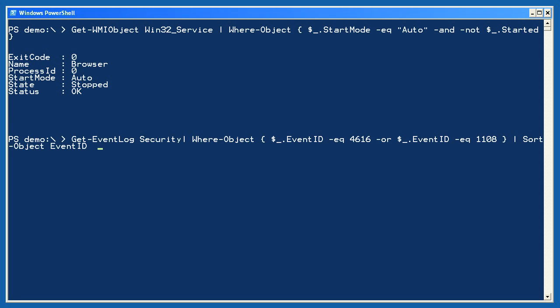Next, I'll use get event log to retrieve the events from the security log. I'm only going to keep those which have an event ID property equal to 4616 or 1108. Any objects remaining in the pipeline will be sorted by their event ID. This can take a while to run if the security log contains a lot of events, but as you can see, the final results are exactly what I asked for. A simple and easy way to filter through the event log without using a GUI.